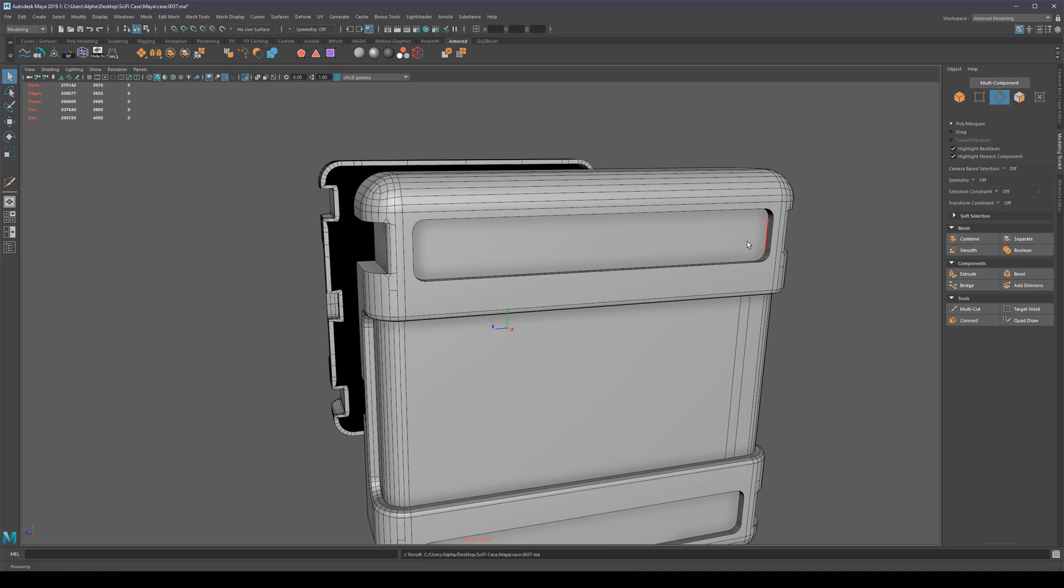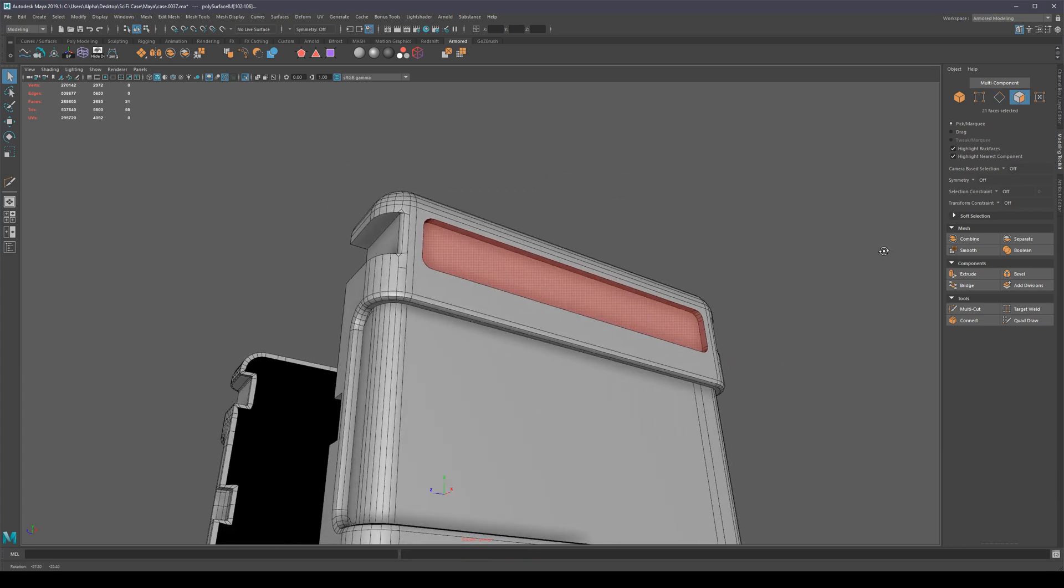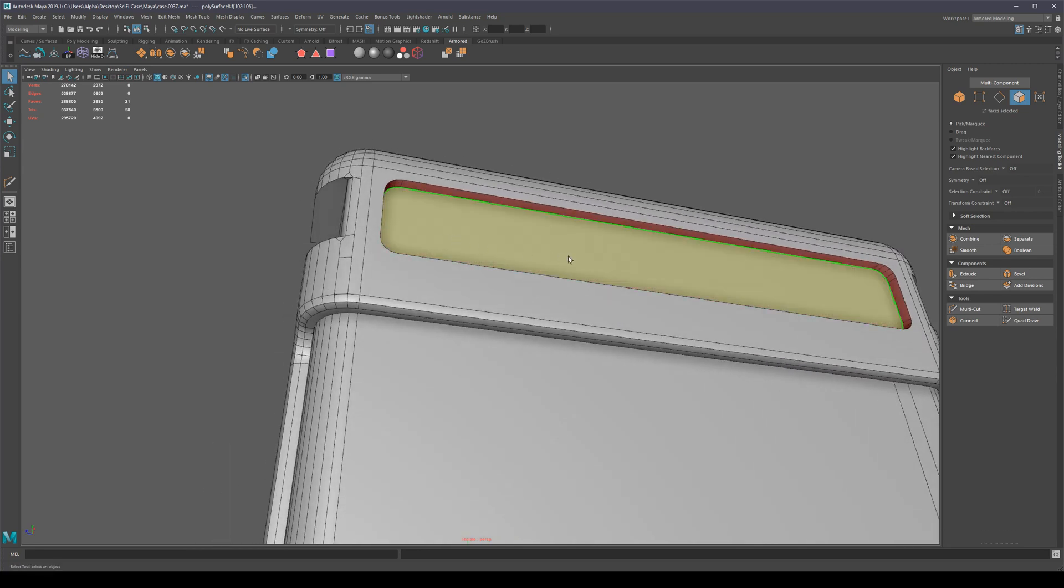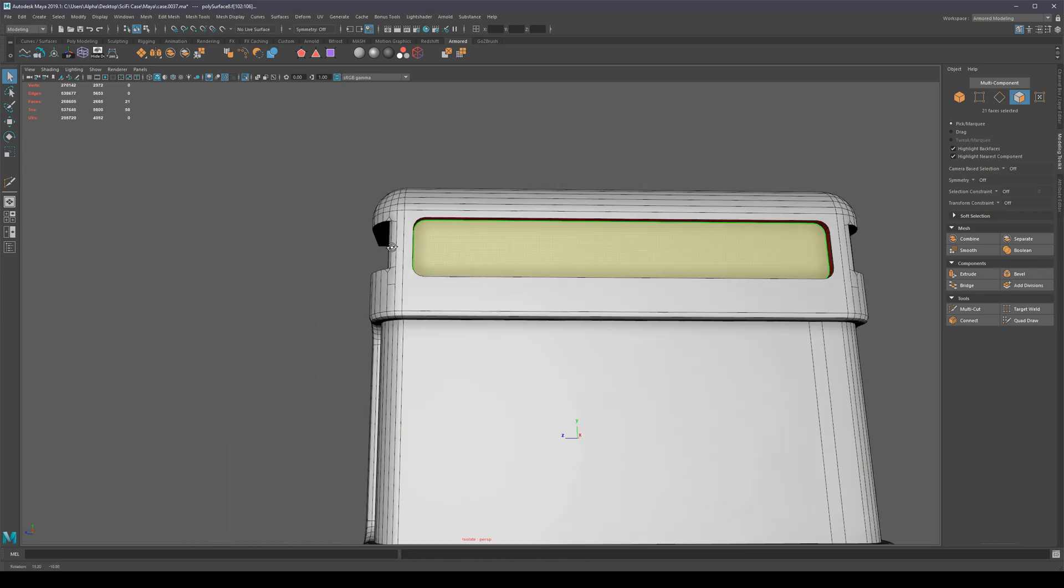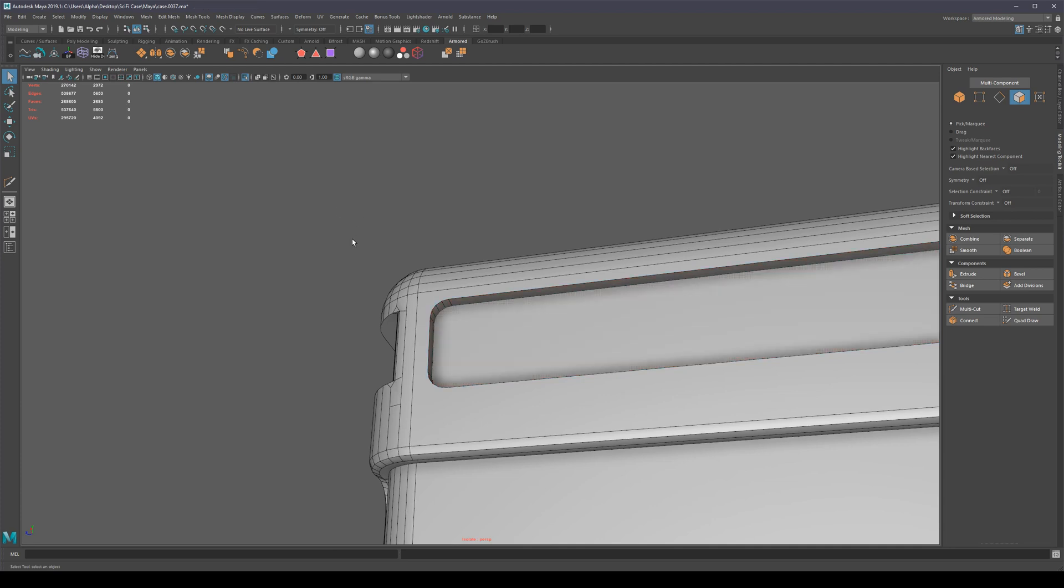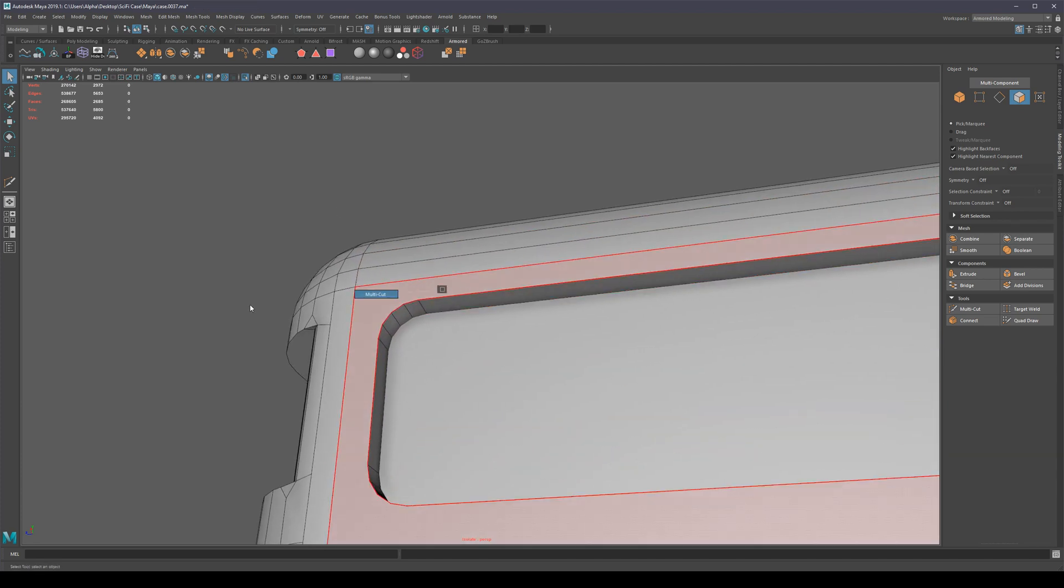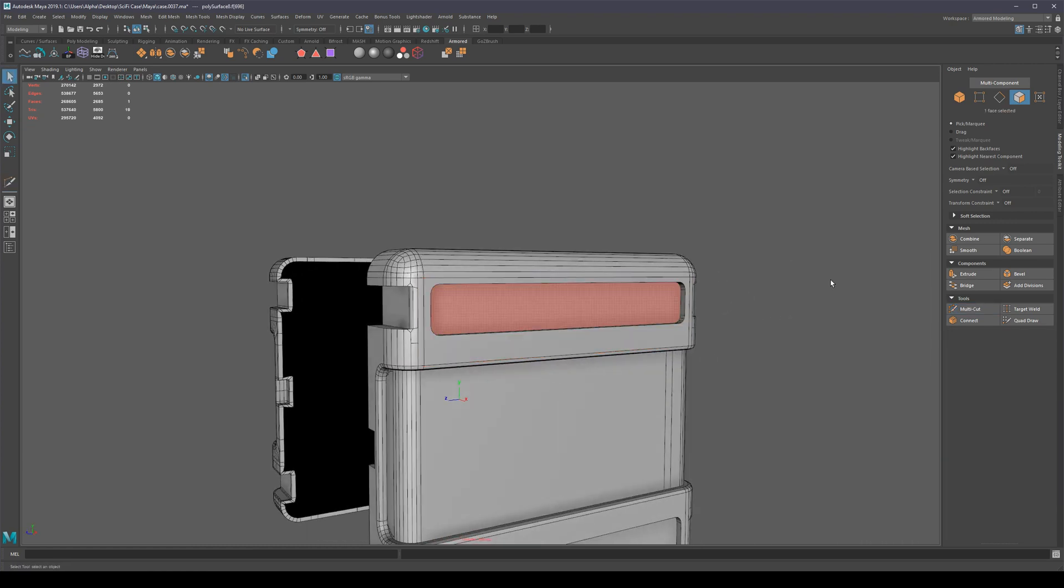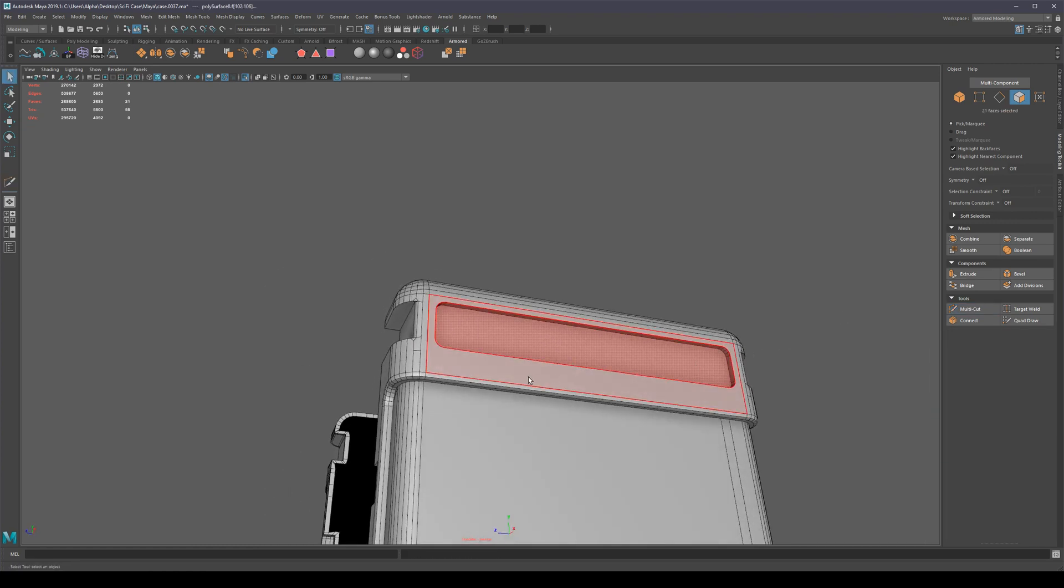However, we deleted some edges which we shouldn't have - basically the edges that were connecting this extrusion to the rest of the mesh. Because even though it looks fine, it actually isn't. We need to reconnect this to the rest of the mesh somehow, but when we try to do this, it just disappears. Maya does not know how to reconnect this to the rest of the mesh.